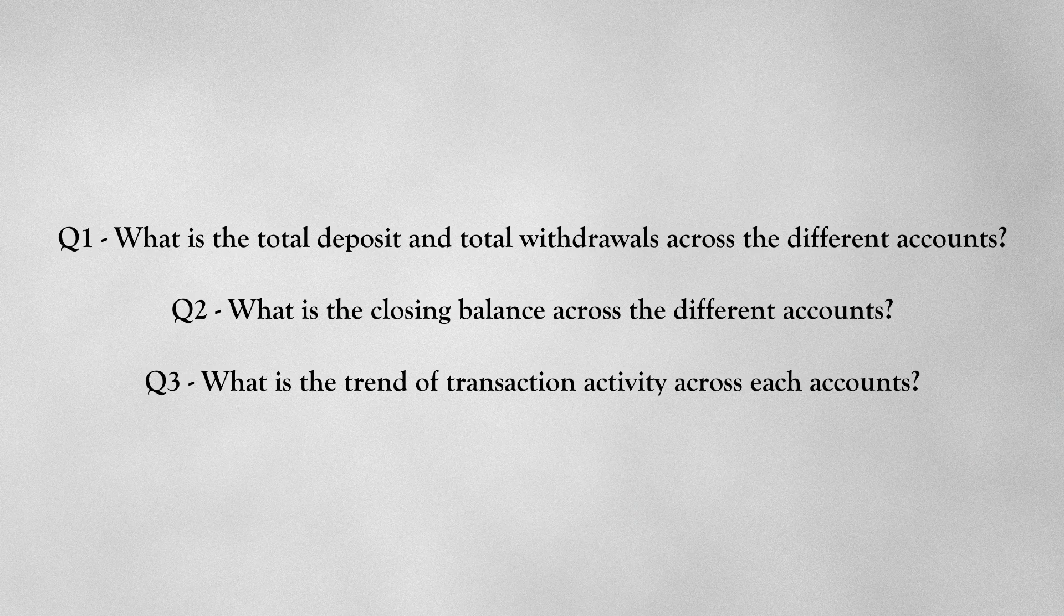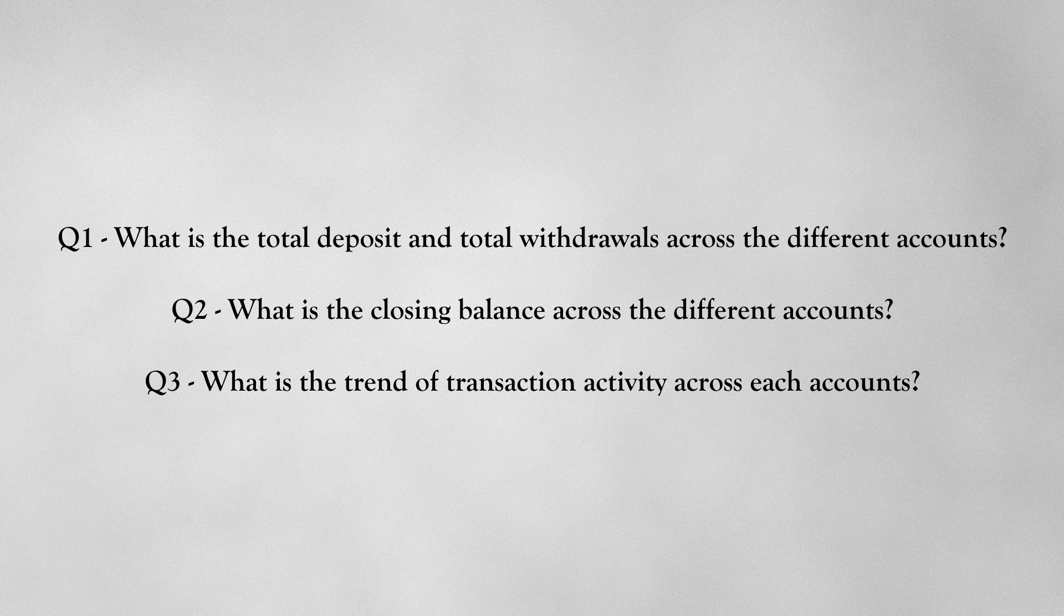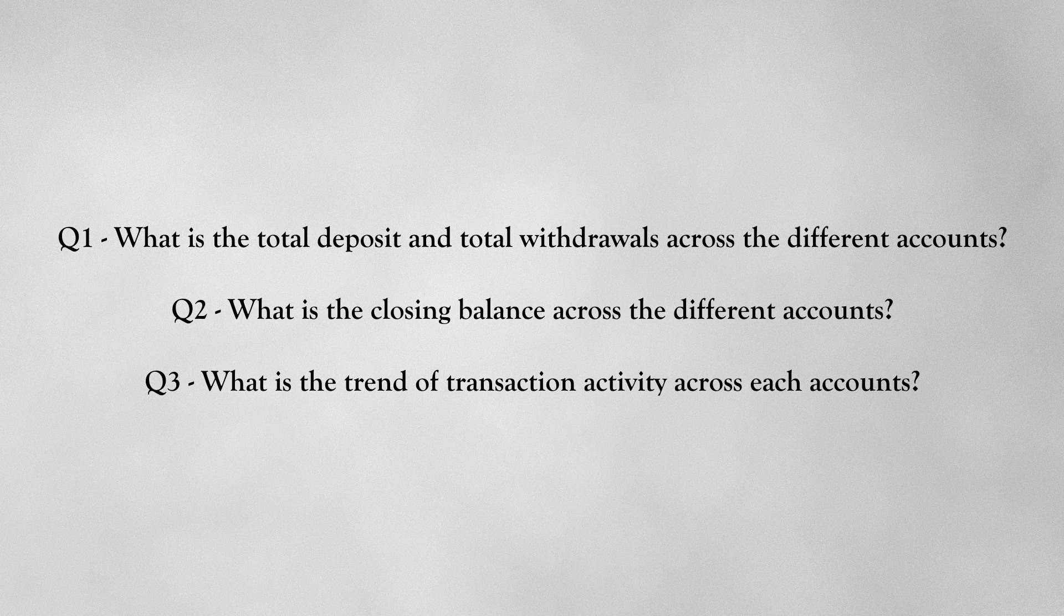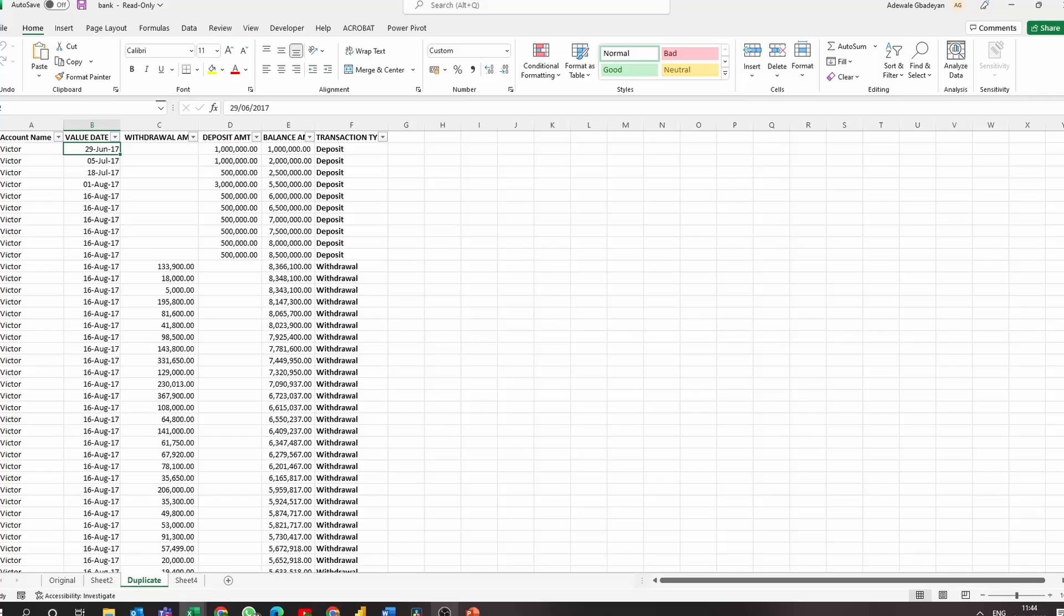So now that we're done with the data transformational steps, I have some questions in mind that I hope this tool will help us answer. What is the total deposit and total withdrawals across the different accounts? What is the closing balance across the different accounts? And finally, what is the trend of transaction activity across different accounts?